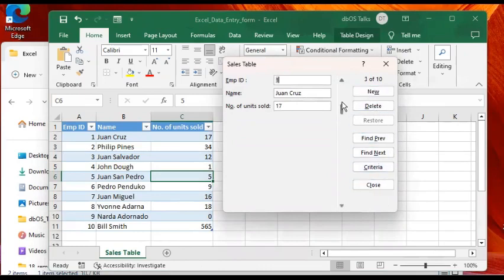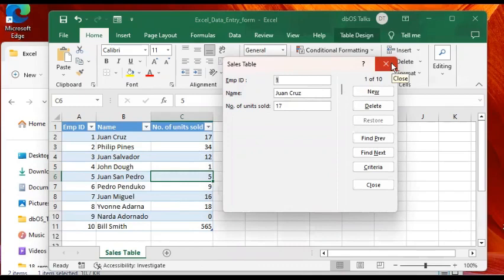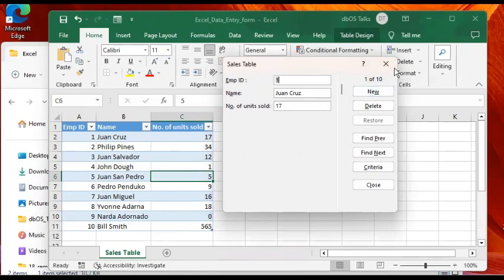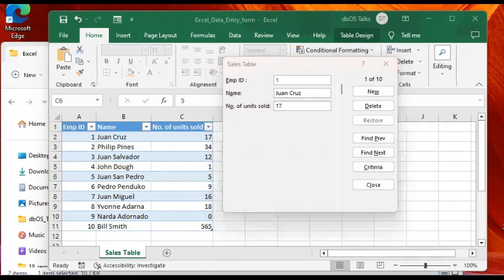There you have it again. You can create a new record, you can delete, you can navigate using the scroll bar or the arrows. Here we have learned how to create a data entry form within Excel, which is actually a cool feature. Besides being convenient to use, it's very easy to create. I hope you've enjoyed and learned something from this video. If you haven't subscribed, I suggest you click on subscribe and click the bell. I'm going to be seeing you in the next video.